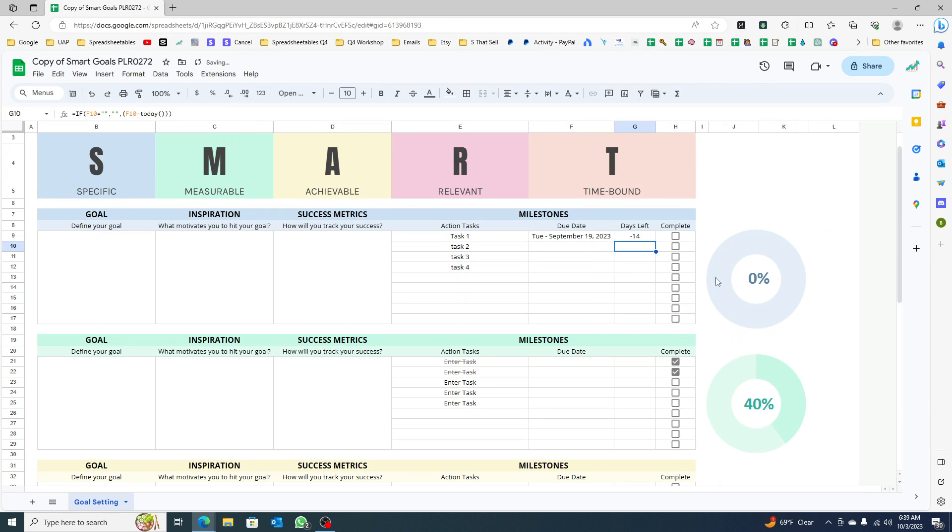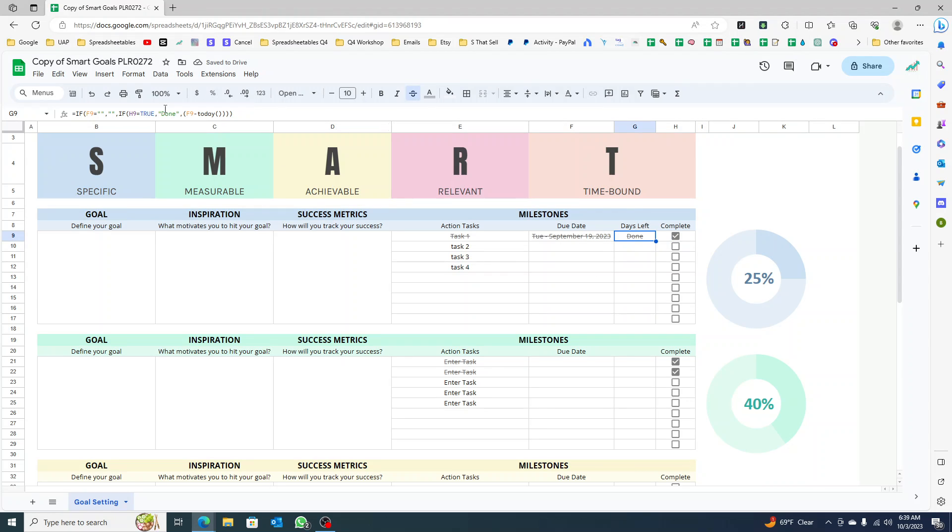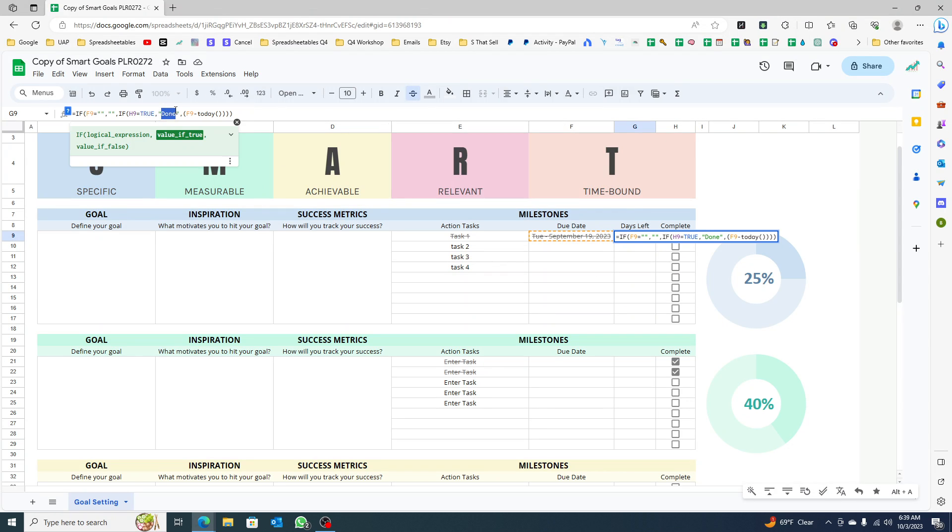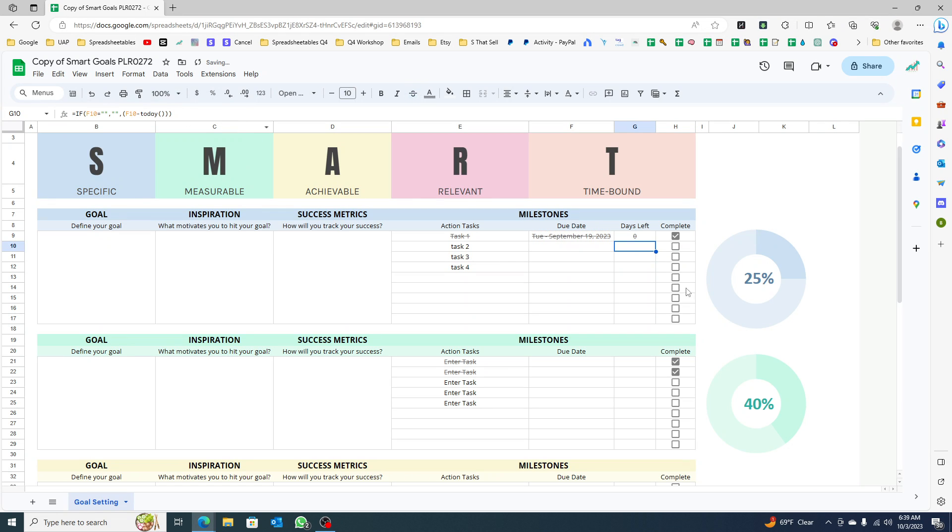When you click here, it changes to done. Now you can change this to be zero if you just want to zero out, whatever it is that you want to do.